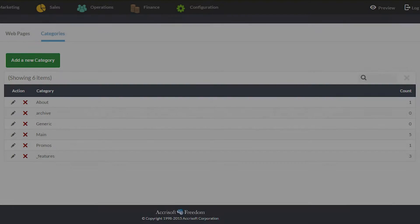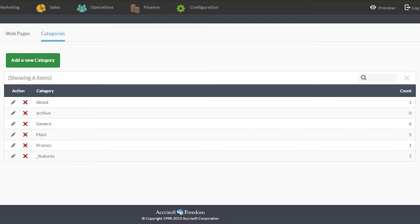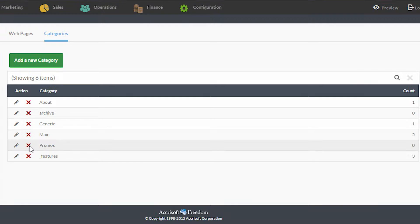The Categories tab lets you manage your web page categories. You can view a list of your existing ones, delete them, and add new ones.